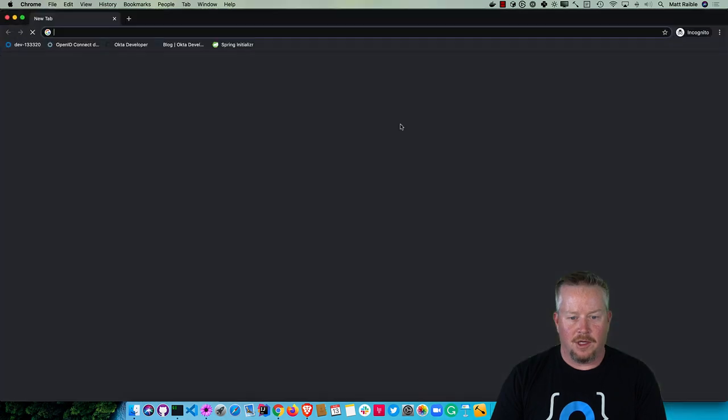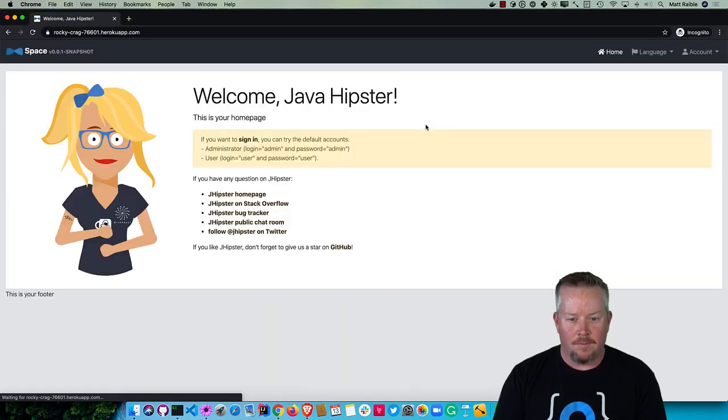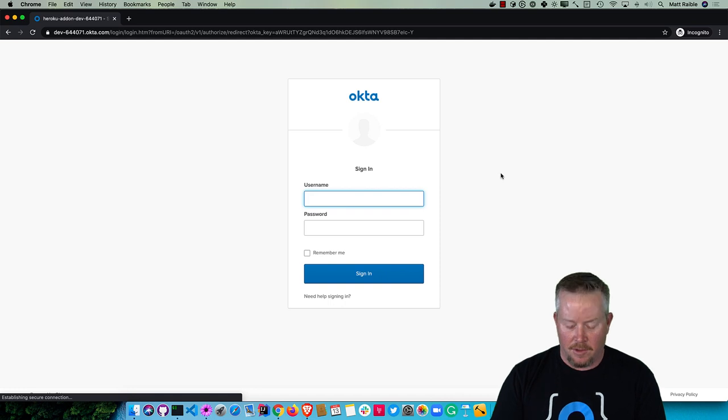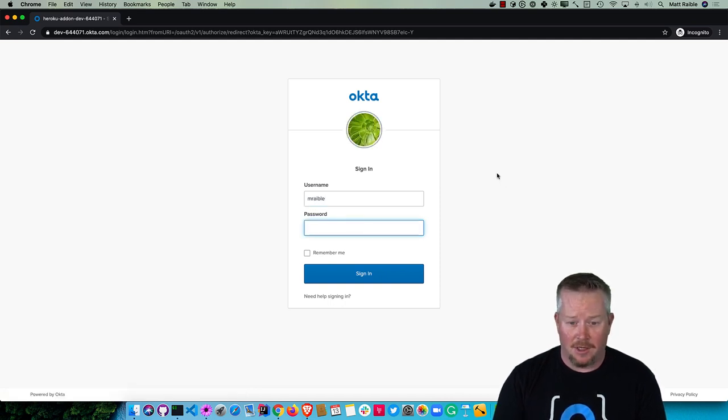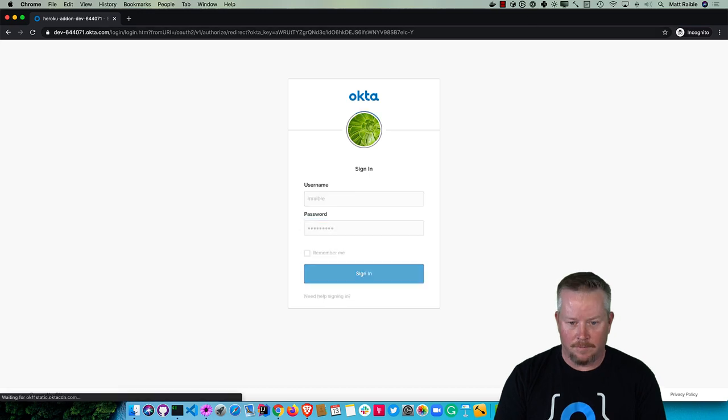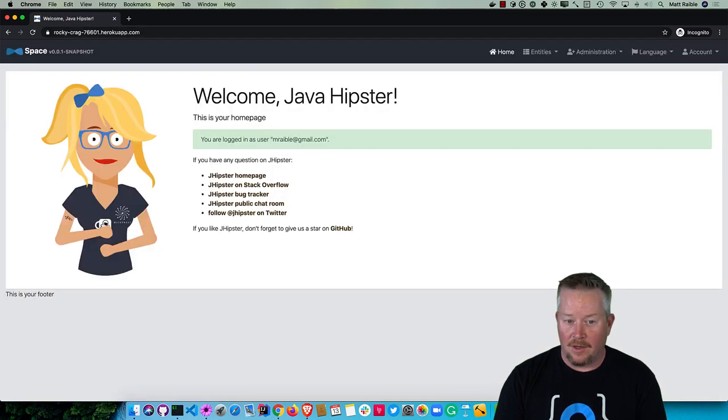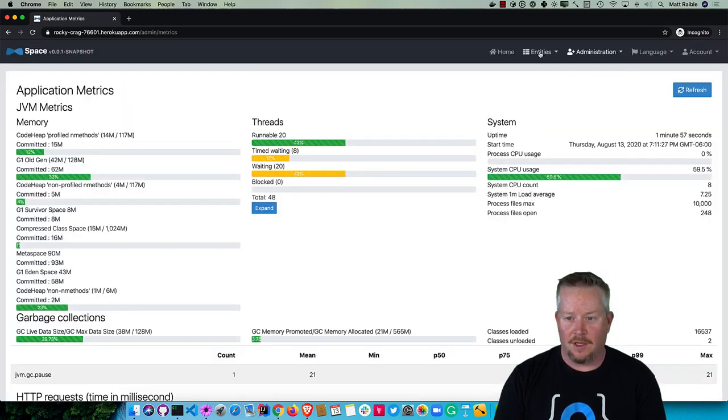Our Docker container is working and you'll notice there's no data. There's no Faker data being put in there except what I entered previously because it's using the same database.